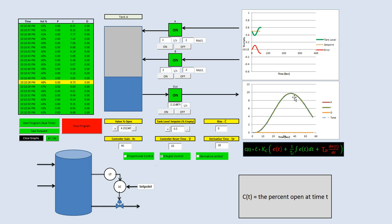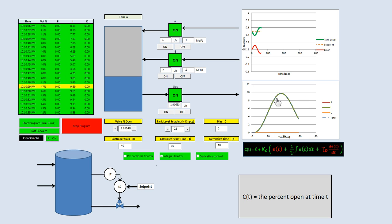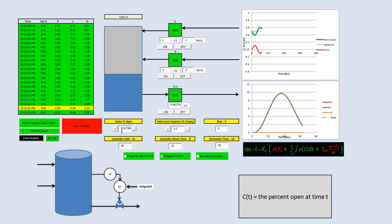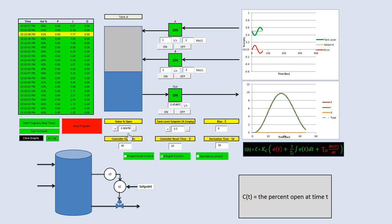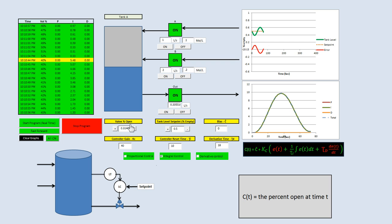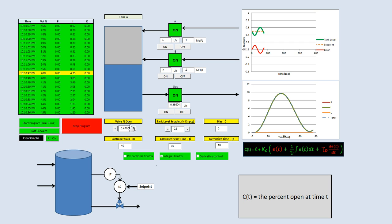We see the integral action allowing the closing — it's closing the valve. But it's closing the valve way too much. Now that it's close to the set point, the valve is basically 0% open, which is a bad thing because it needs to be around 6% or 7% open for our system.